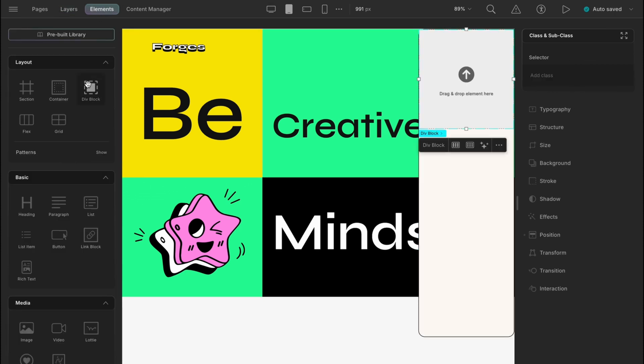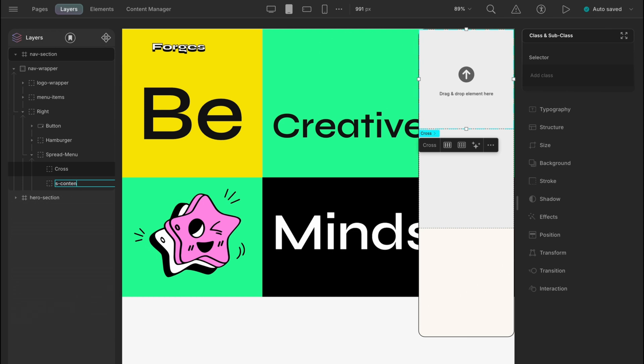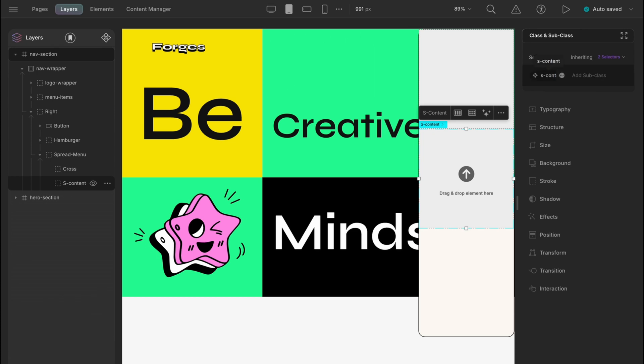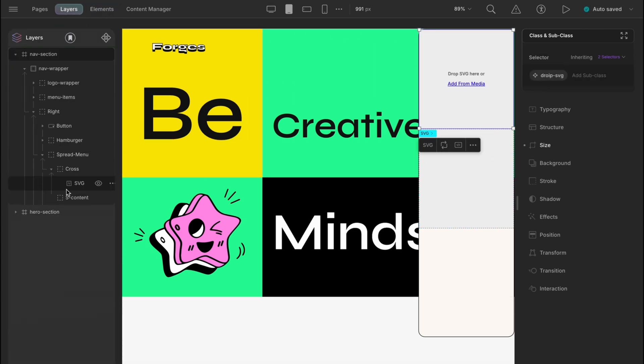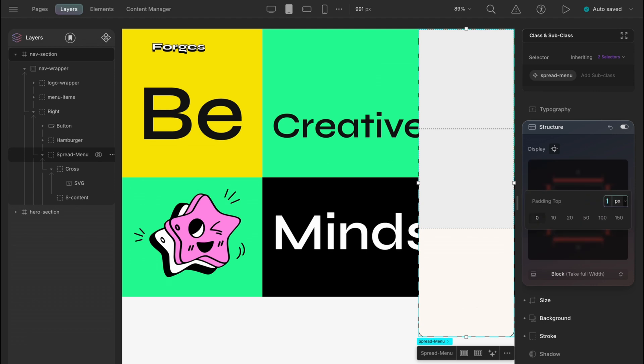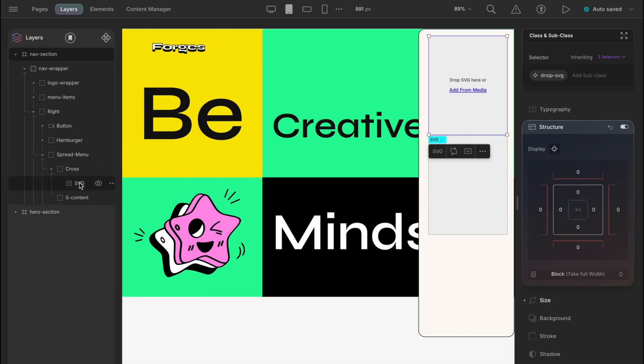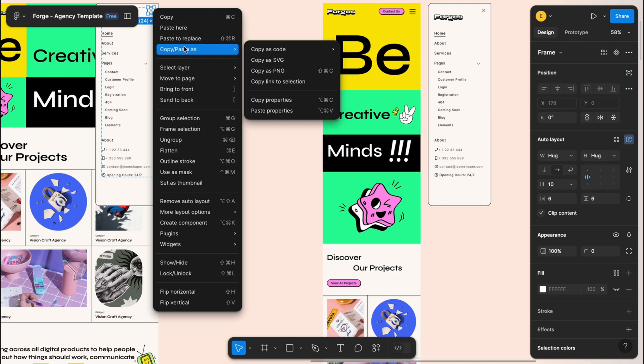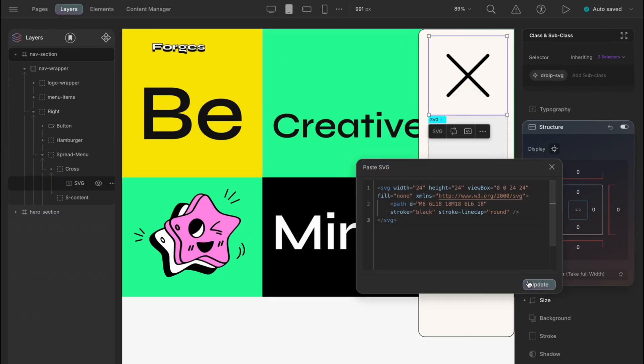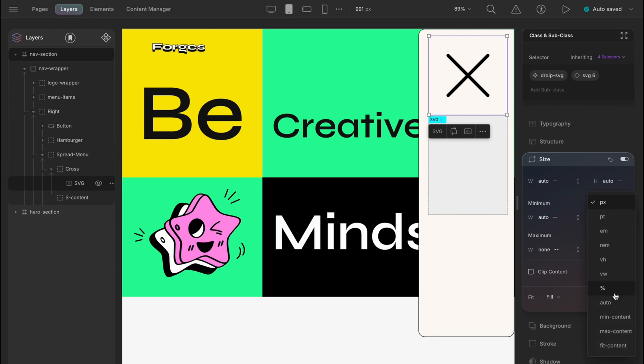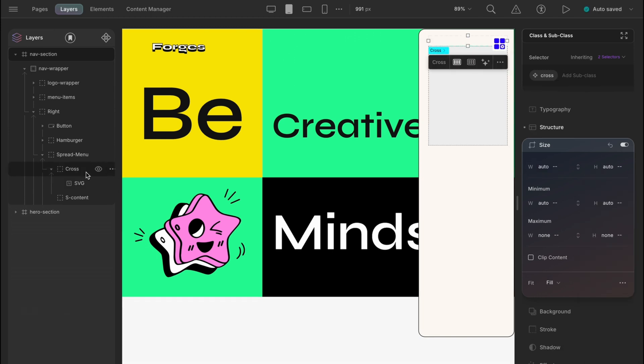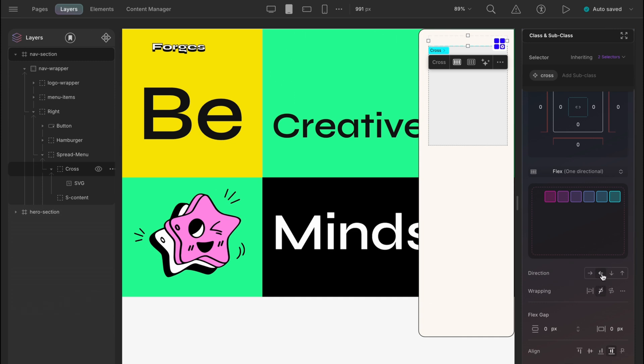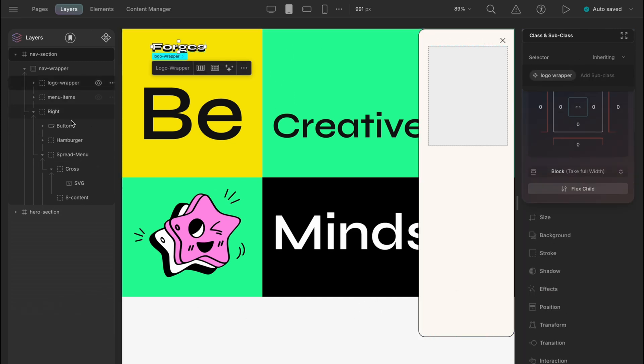Now let's take two divs under the spread menu. One will hold the cross action and the other one will hold the contents. And also let's set the corresponding classes. And let's just add padding to the spread menu. 16 pixels on all sides except the left one and 24 pixels for the left one. Next we will copy the cross from the design and paste as SVG and then reset all the default sizes and add a width of 24 pixels. Let's give the cross div a flex display with direction row reverse. Yep, that's it.